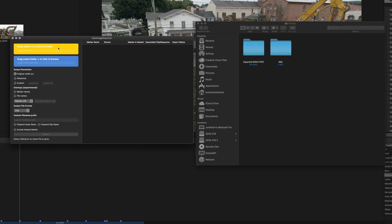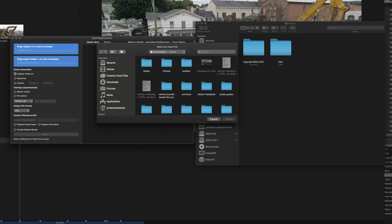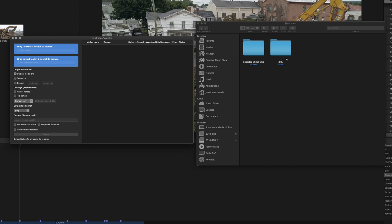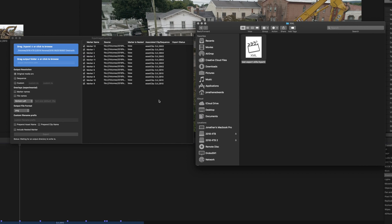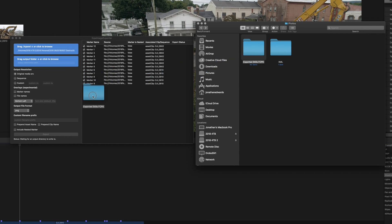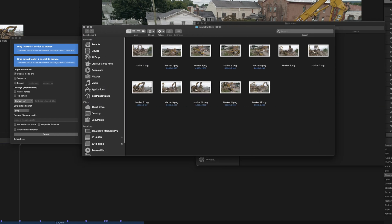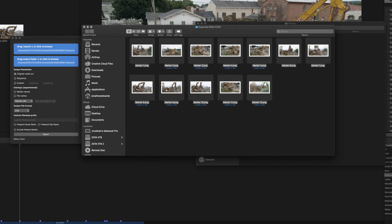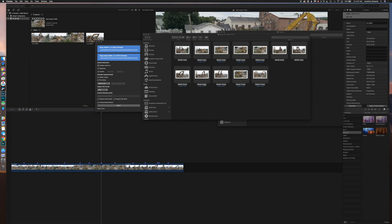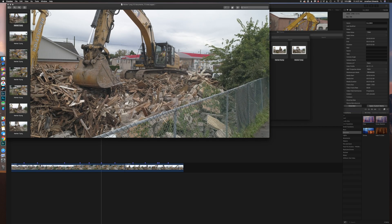Step one: drag the XML — or click to browse. Since I have the folder open already, I'm just going to drag that XML right in, and you can see it's already found all of the markers. Then drag the output folder — I'm dragging 'Exported Stills' right into that — and then just hit Export. Things are popping up, boom, they're done.